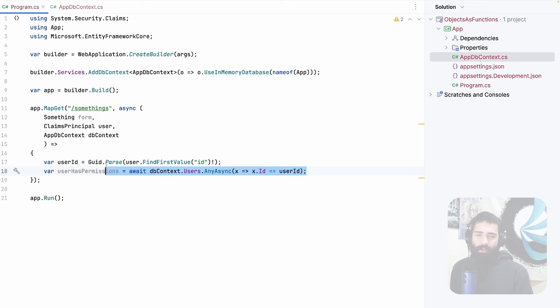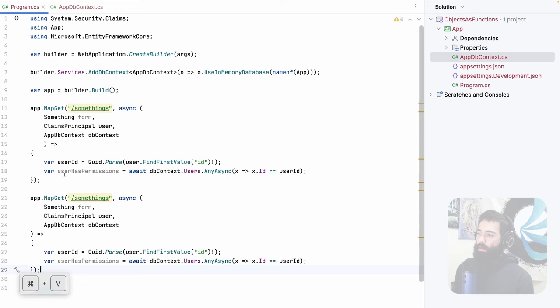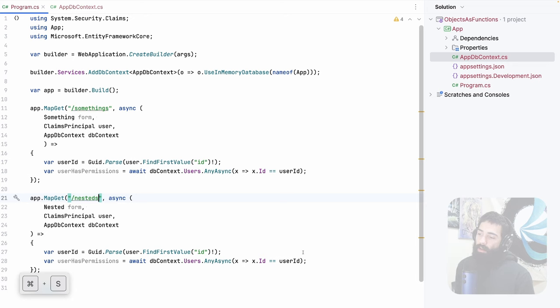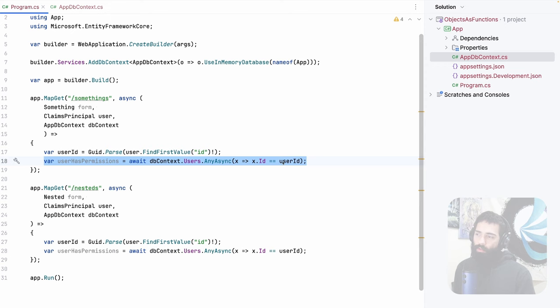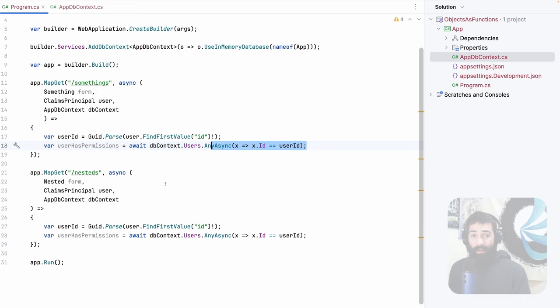So even when we come to submitting our nesteds — again, this is still a form — this operation and that operation are the same. Even though the logic looks very simple here, they may vary in complexity. This is where I'm going to create a dedicated service for this, effectively outlining a function which I can then compose inside other functions.